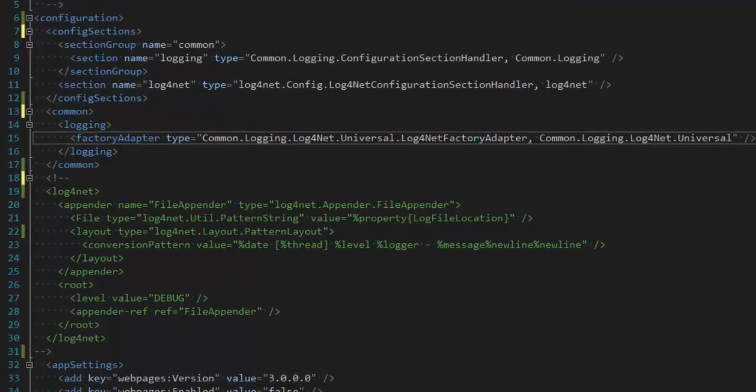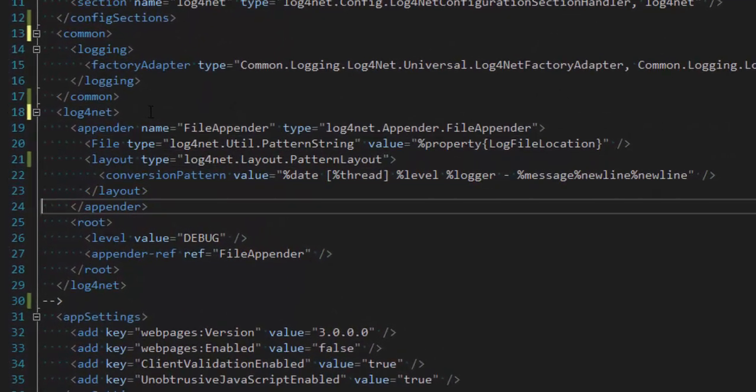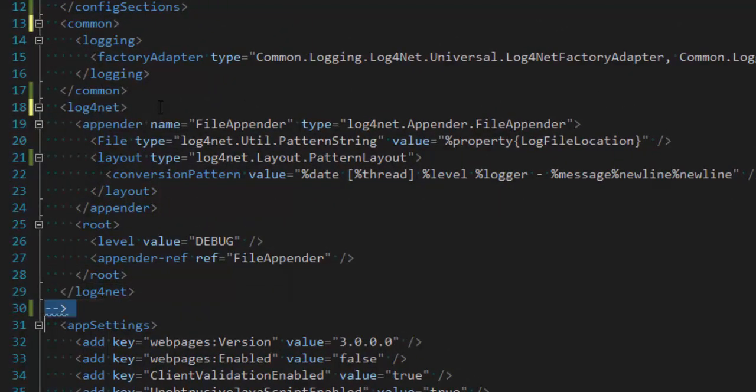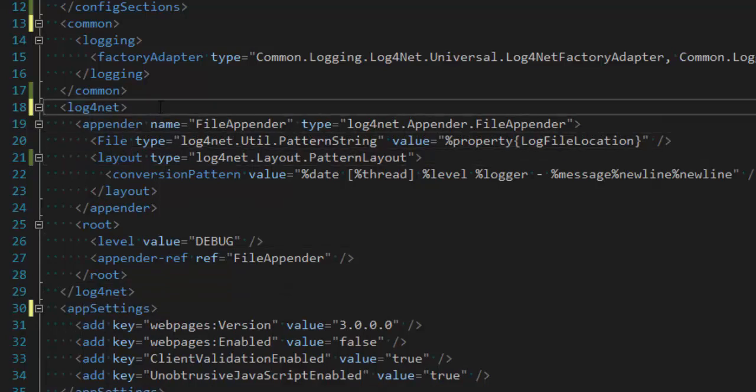And then finally, I need to configure Log4Net. So down here, the Log4Net section. Now Log4Net has a rich configuration system, which is covered by their documentation. So I'm not going to go into it too much here.